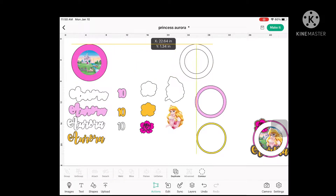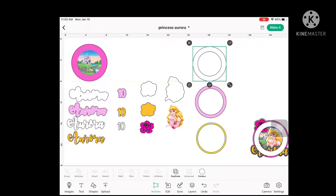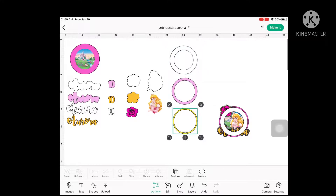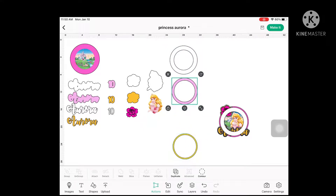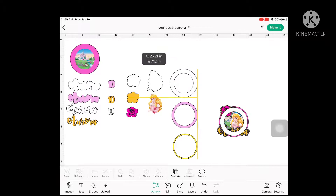Now let's go to the circle. We have three layers for the circles. This will be used to cover the foam board part of your shaker.